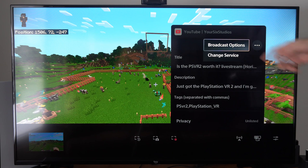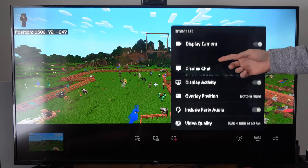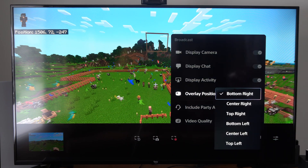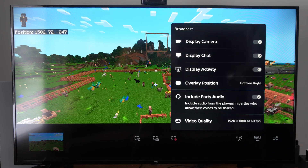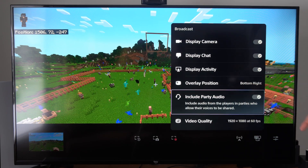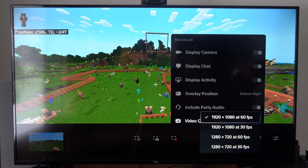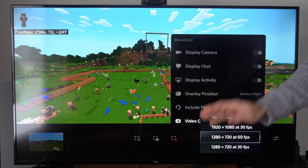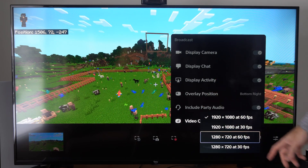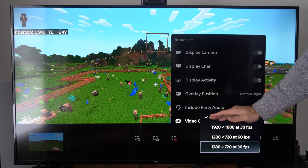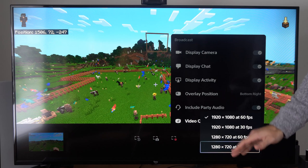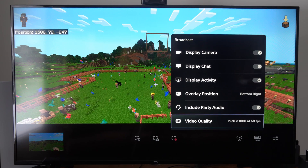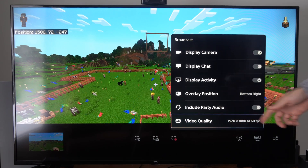We do have more broadcast options. We can include the camera, the chat, the display activity, and the overlay position — I have this set to bottom right. We can also include the party audio. Then we have video quality: if you have really good internet, go to 1080p at 60. If it's not very good, drop it down to 720p at 60 frames per second. Otherwise you have the lowest option. Sometimes the stream will cut off if the quality is set too high, so just adjust that.